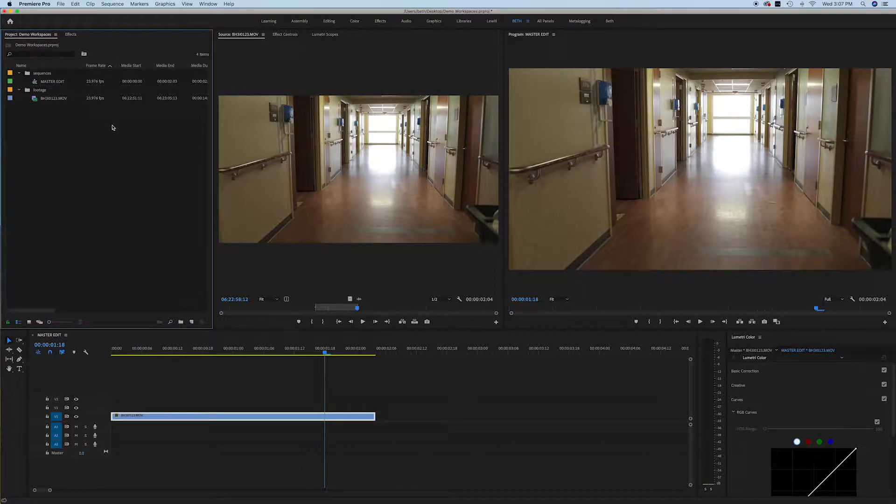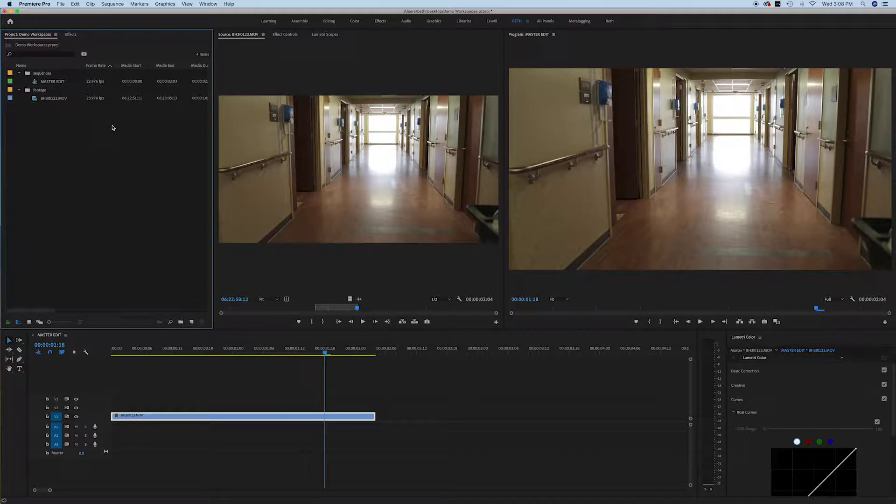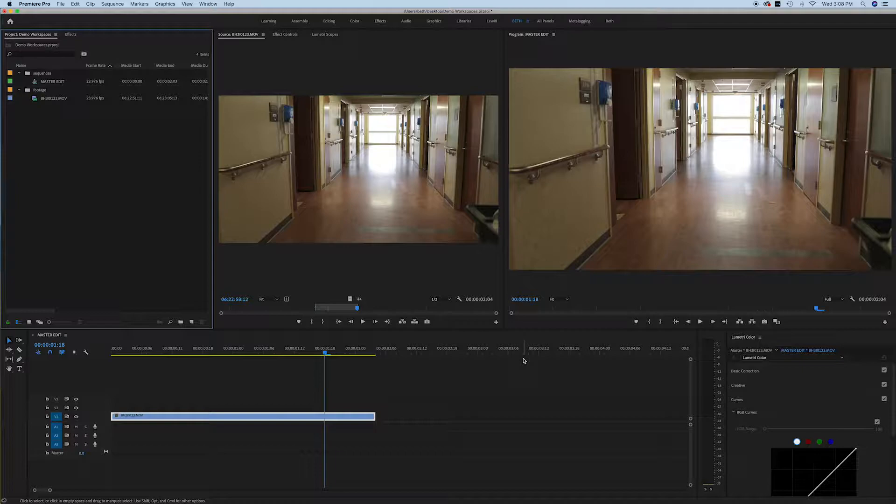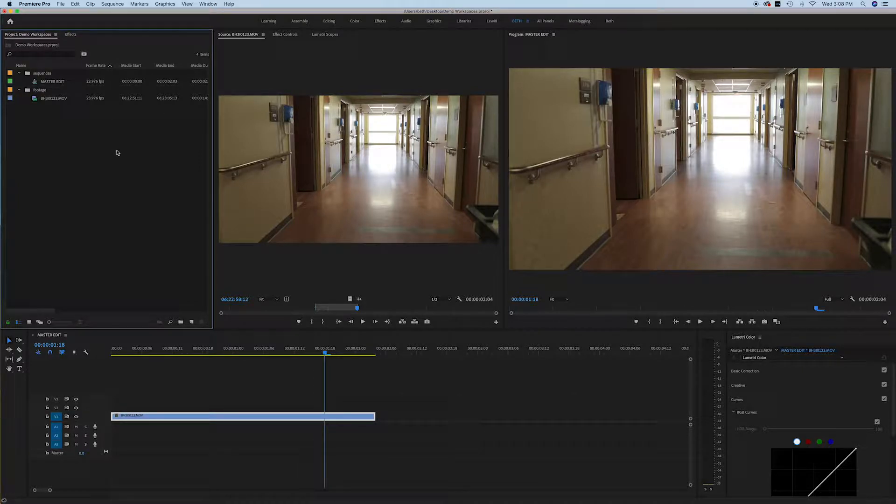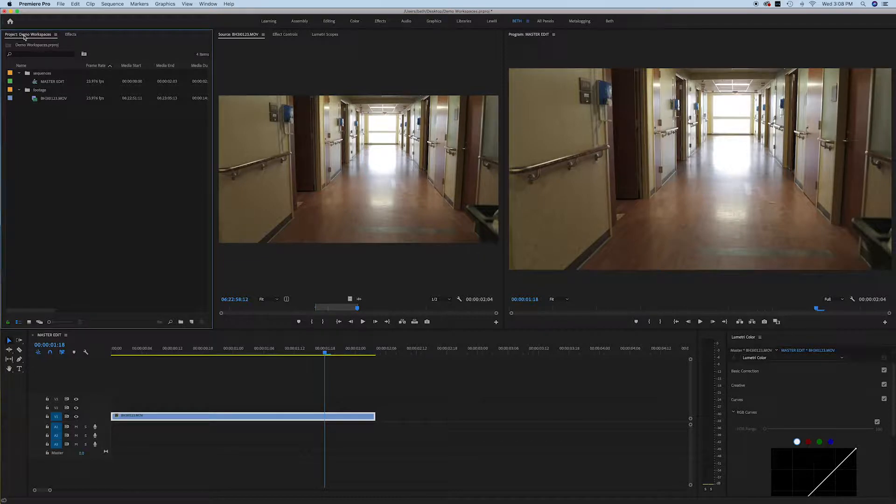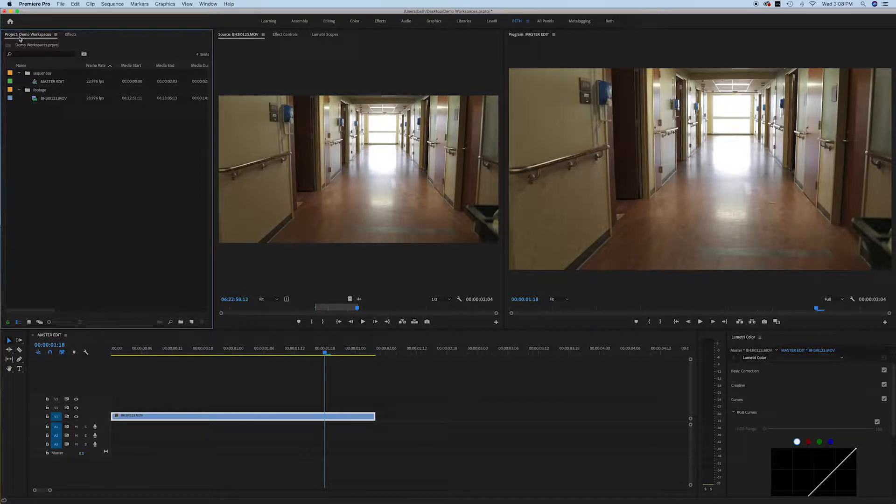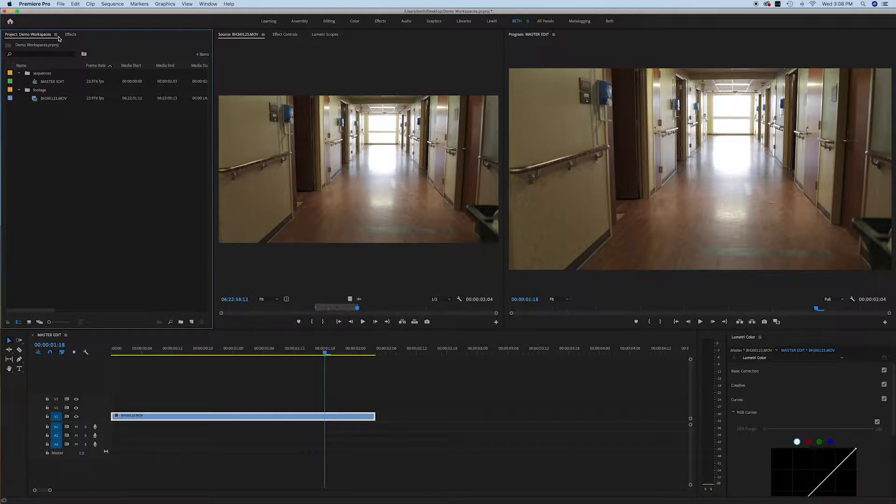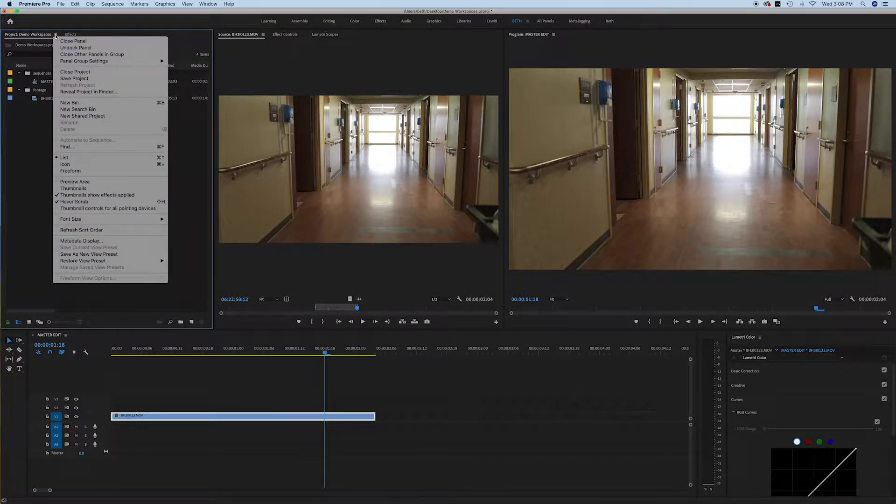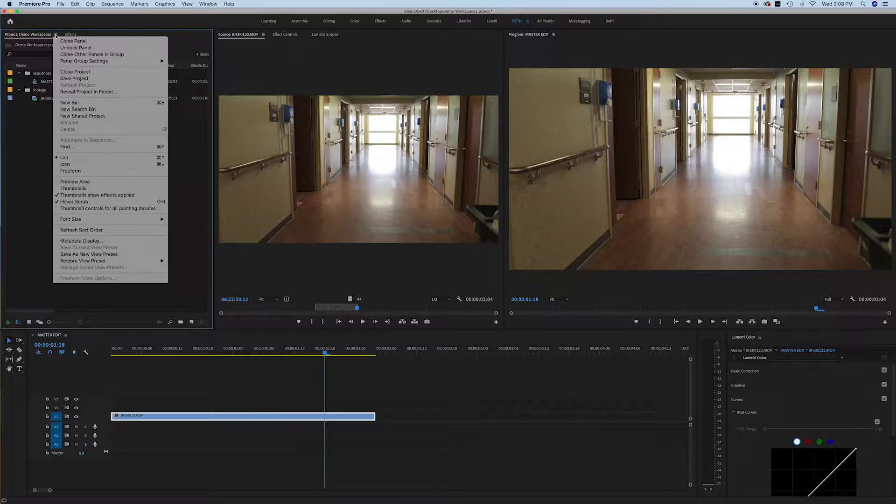What I want to show you now is how we might customize the way things look here. I have this set up exactly how I like to edit, so I'll show you that real quick. This is my, as I said before, this is the project panel. So here's the name of my project. I just called this Demo Workspaces. And if you click on that little drop-down right there, you'll see all kinds of things that you can change there. Over here, I have a window for effects.